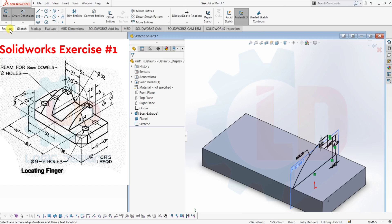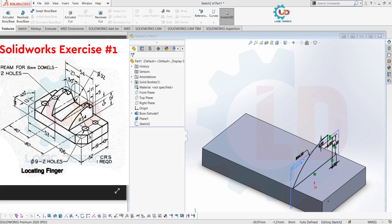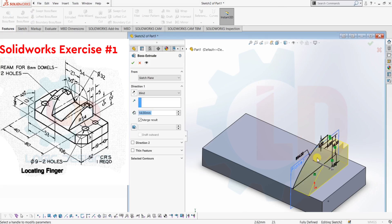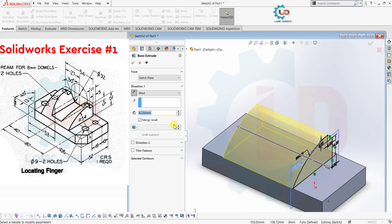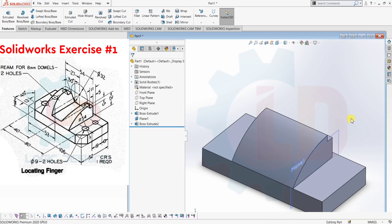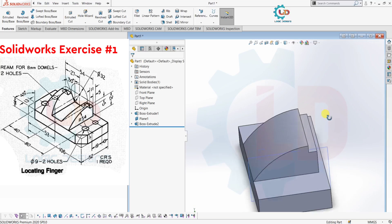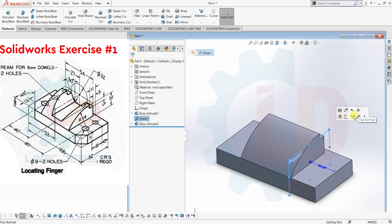The Extrude command is located in the Features menu — the first command is Extrude. Select it, then extrude up to 54mm as per our drawing. Now hide the plane.